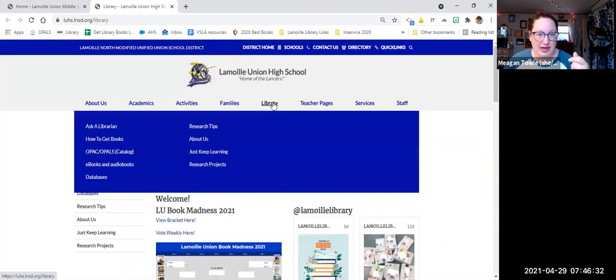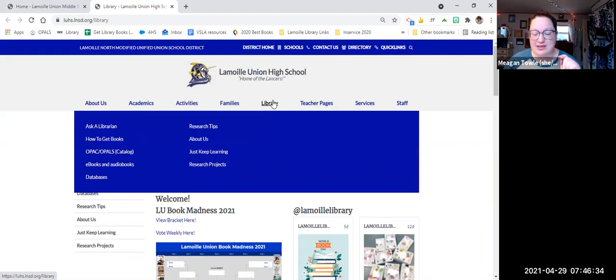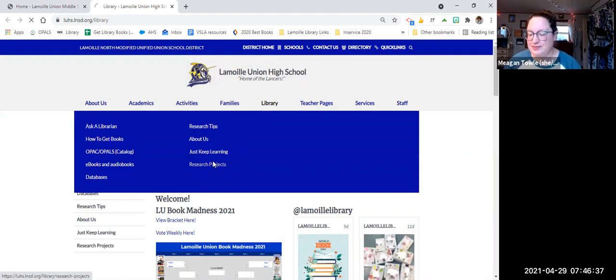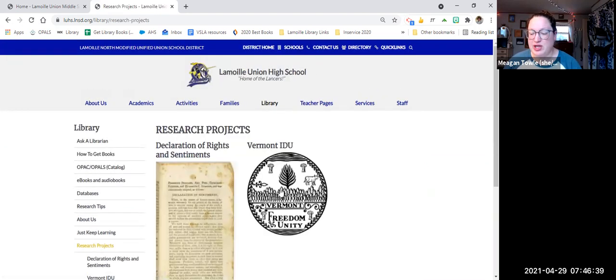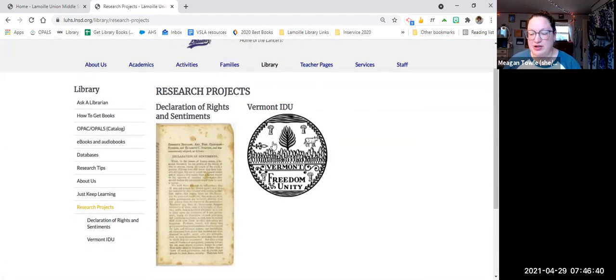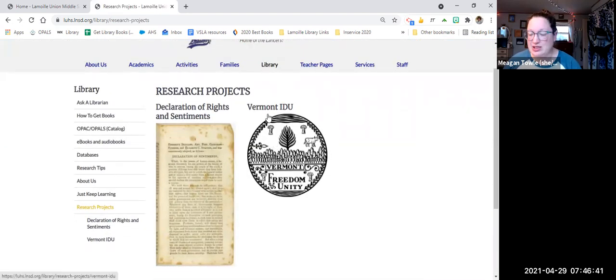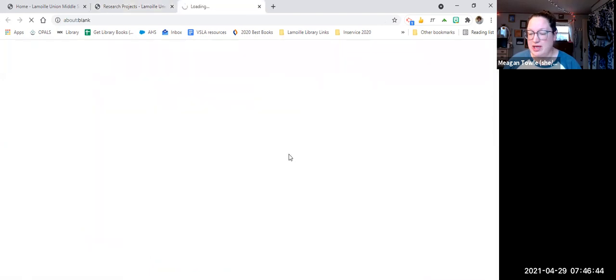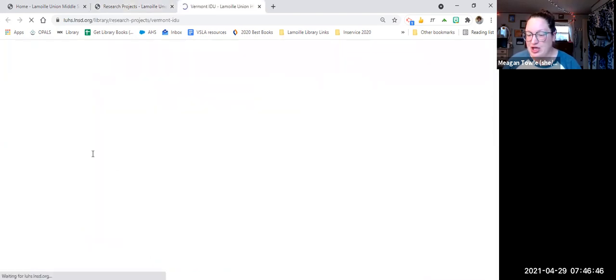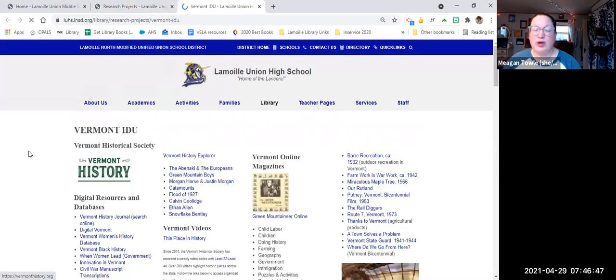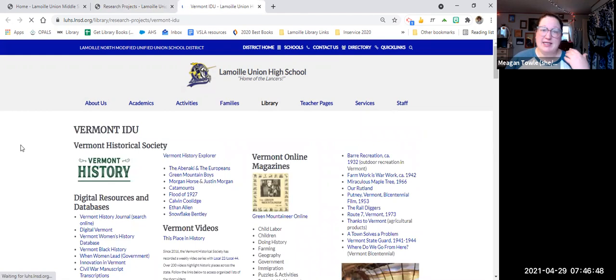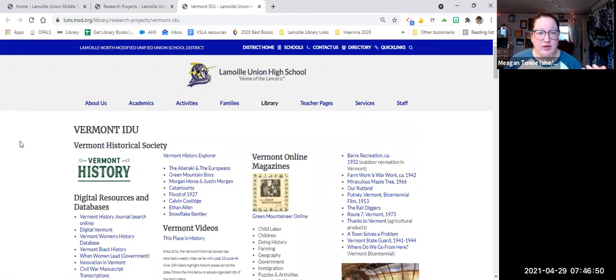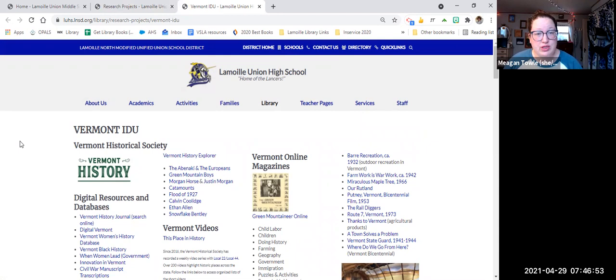And so under library, what you're going to do is for this piece, you're going to go to research projects. And then under research projects right here, the Vermont SEAL, Vermont IDU, that's where I'm going. So what I've done is I've put together a list of really great Vermont resources for you to use on your project.